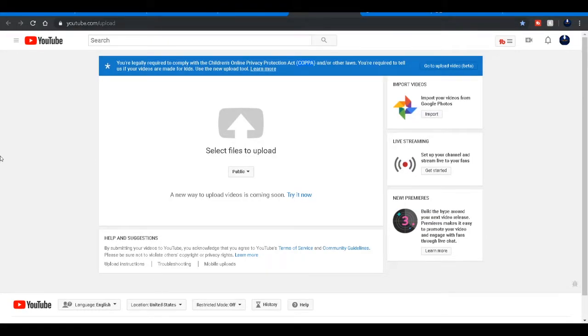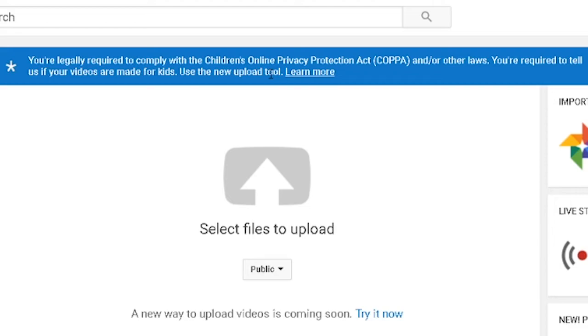I'm making this video because people asked me about this and I want to make a video about this because people are very confused on what to do. If you guys see this and you're a YouTuber, you're legally required to comply with the Children's Online Privacy Protection Act, COPPA.